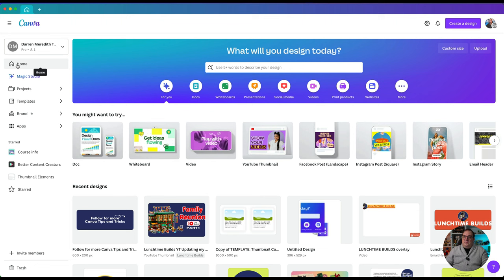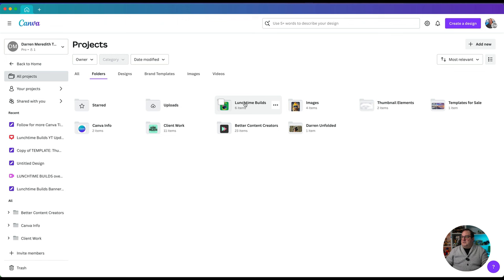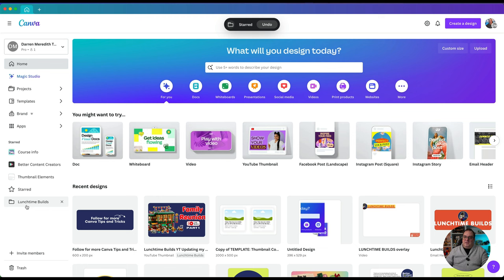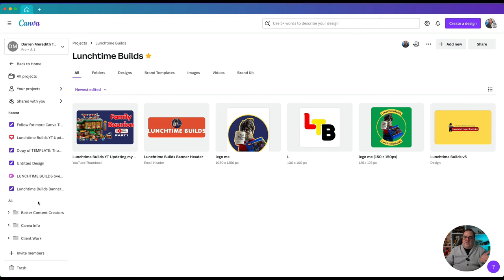Just going to jump back to the home menu. A couple of options down here — I've got Starred Folders. If we go back to our Projects folder and choose to star that folder, then go back to the home page, you'll see that folder is now starred so you can access it easily from the home menu. That means I don't have to go in through Projects, then Folders, and then find what I'm looking for.